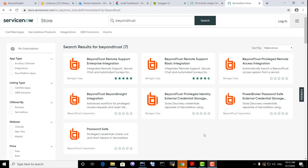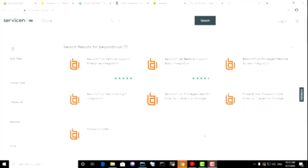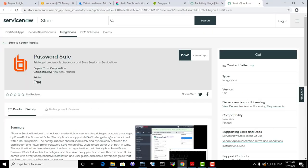BeyondTrust provides certified integrations and applications that can be found in the ServiceNow App Store. Let's take a look first at a free certified application called PasswordSafe.